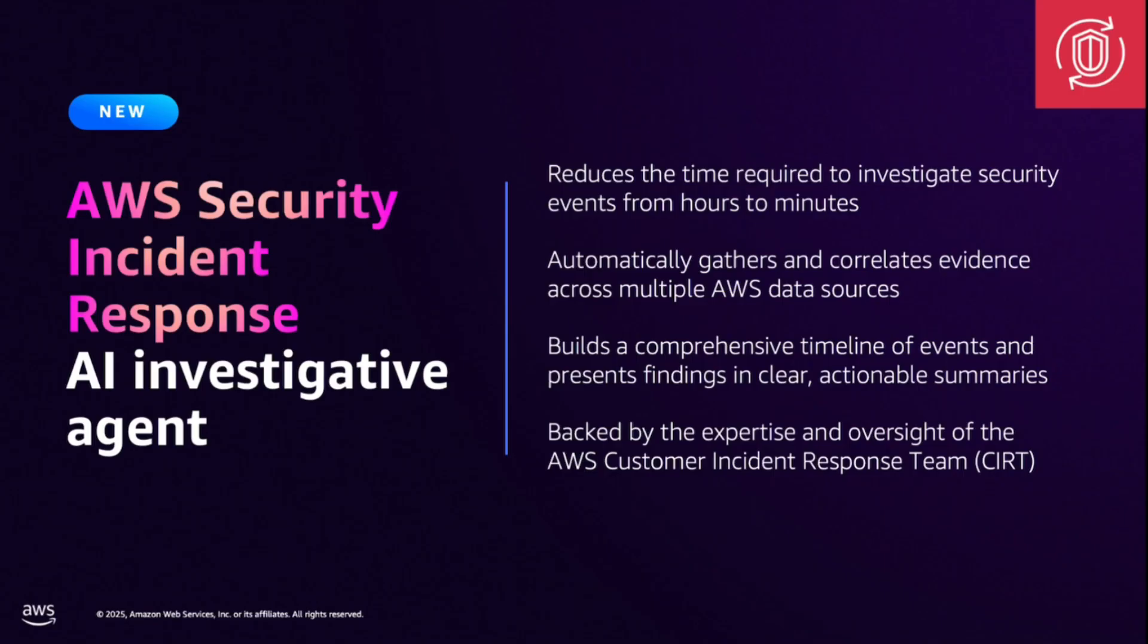When investigating a security event, analysts typically spend about half of their time just gathering evidence. You need to query CloudTrail logs, check IAM permissions, look up EC2 instance details, analyze cost patterns, and eventually try to correlate everything in order to figure out what actually happened.